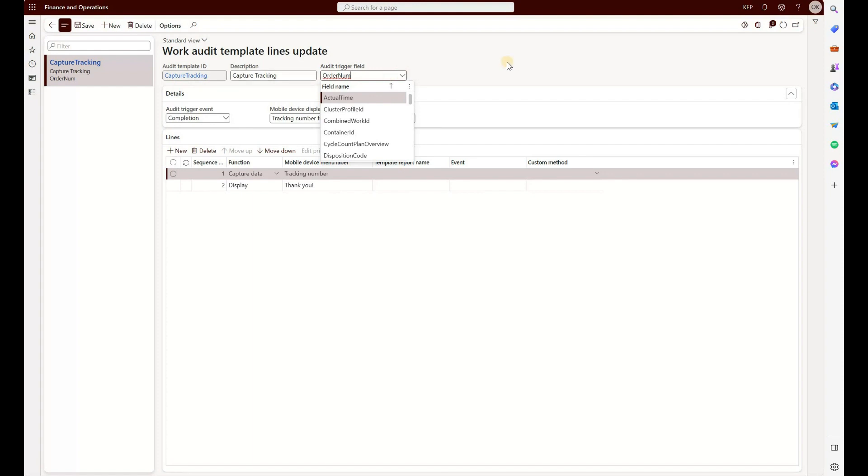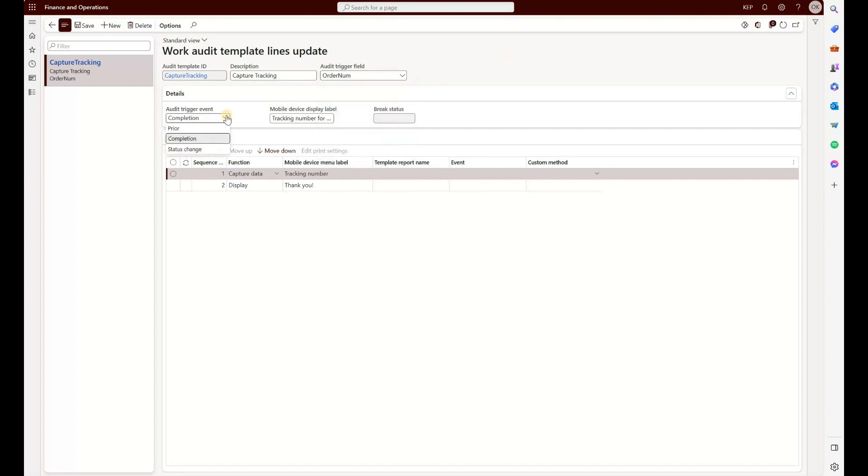But if you, for example, pick by license plate or enter work IDs, pick an appropriate field from here, because if that field is not going to be entered, the audit template will not be activated.